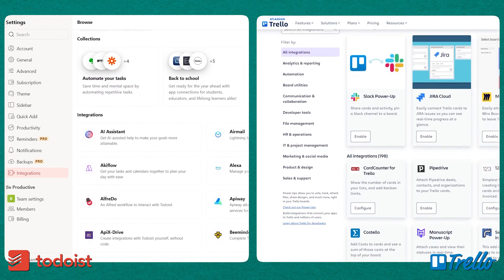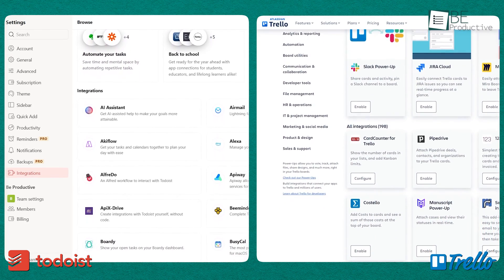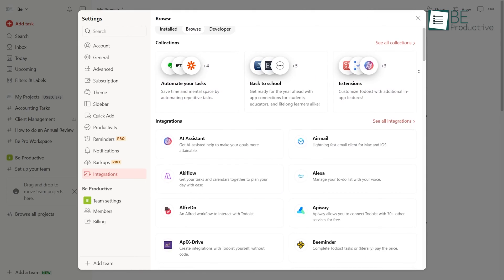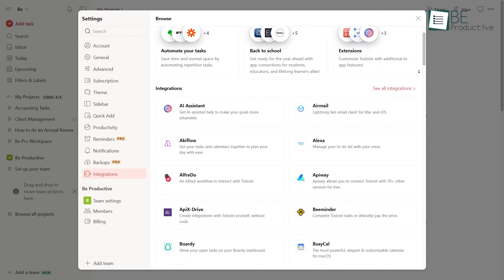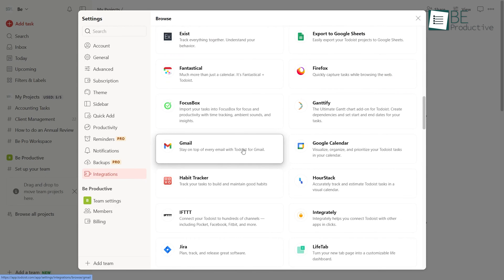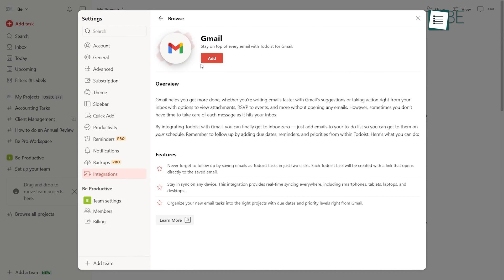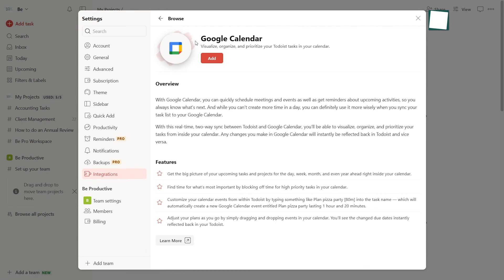Given how central task management software is to workflow, integration capabilities are key. Todoist and Trello are both compatible with other popular productivity tools, but their strengths differ. Todoist offers over 60 app integrations focused on communication, documents, and calendars. Tight integration with Gmail allows seamless task creation from emails. Beyond that, it mostly connects with Google services like Calendar.